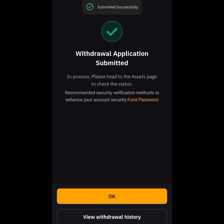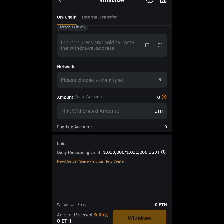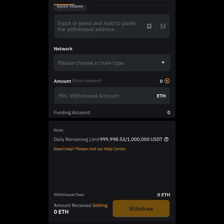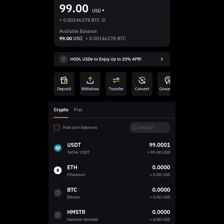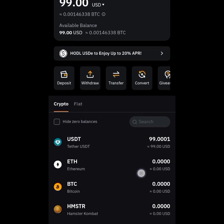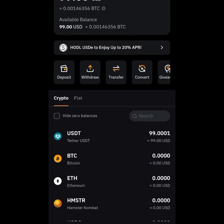You can see it says: withdrawal application submitted, in process — please head to the Asset page to check status. I tap OK. Going back to Bybit, you can see the amount has been deducted. If you tap on ETH, the balance is now gone — it has been sent.